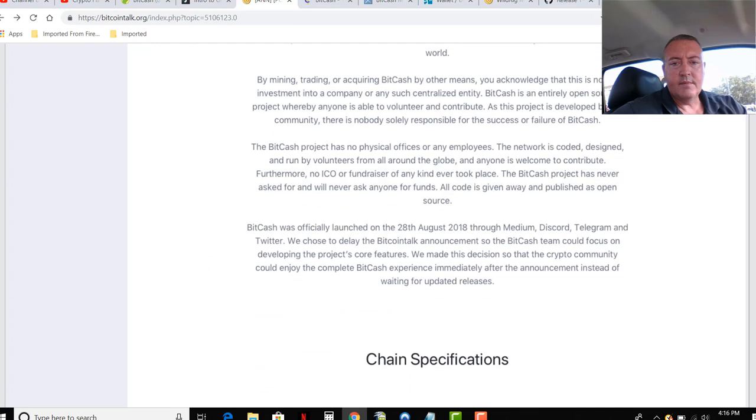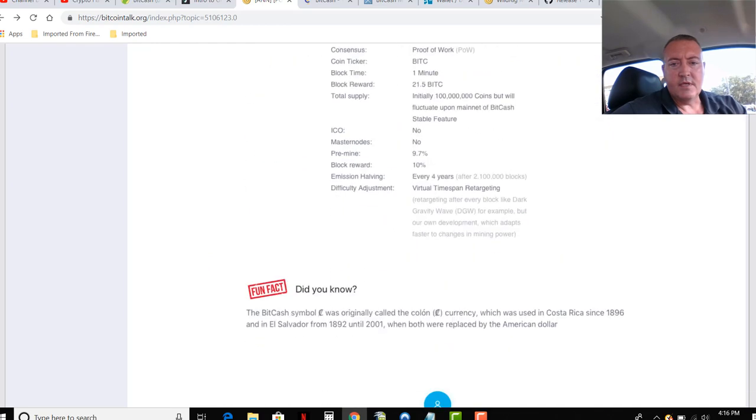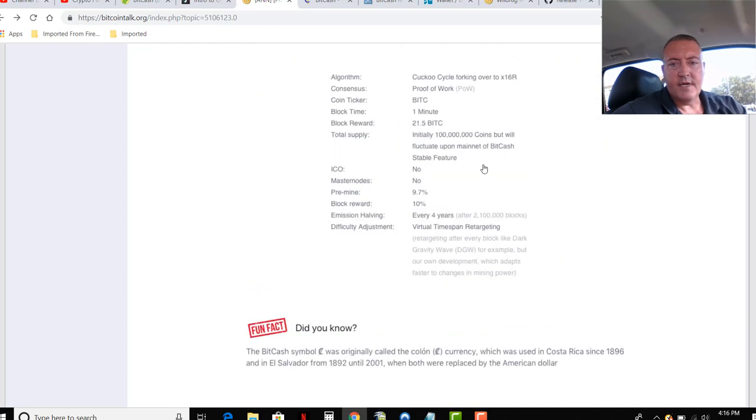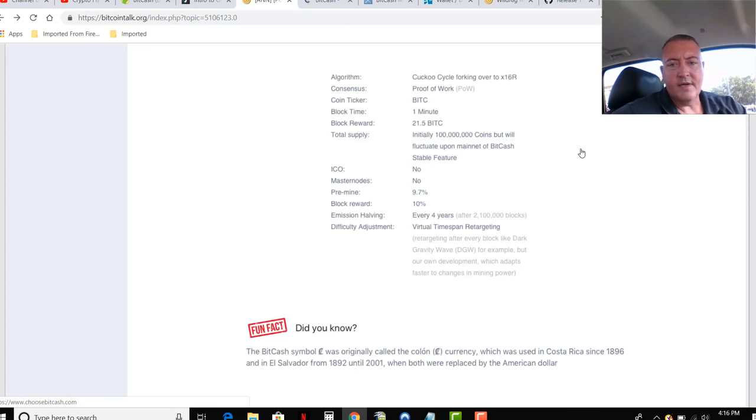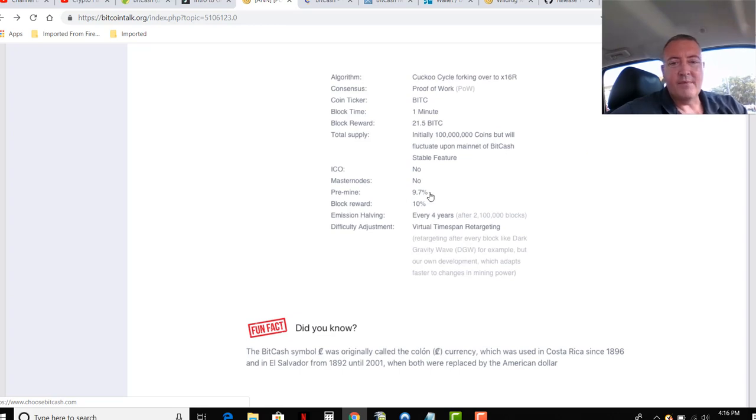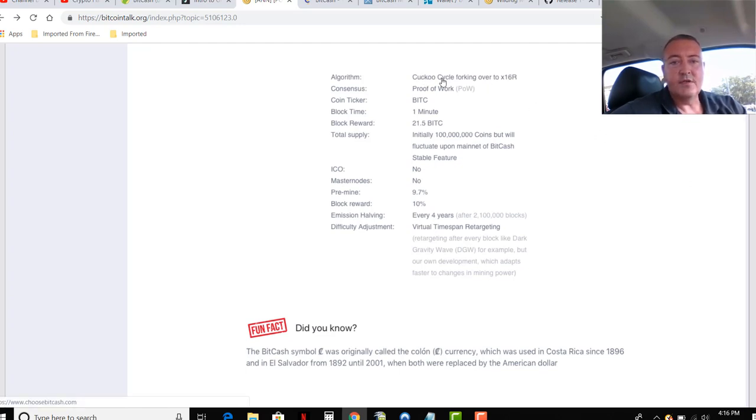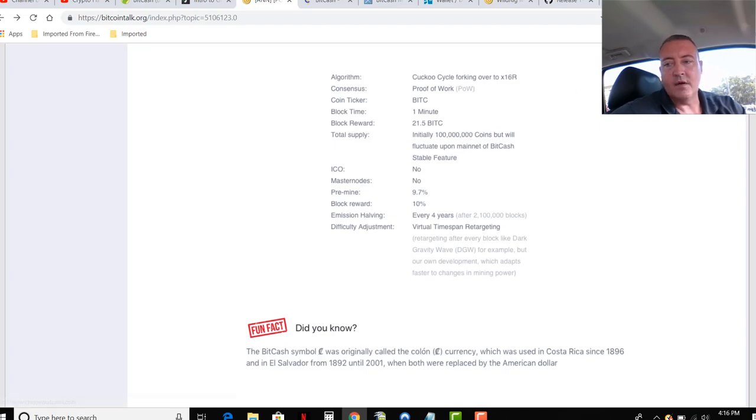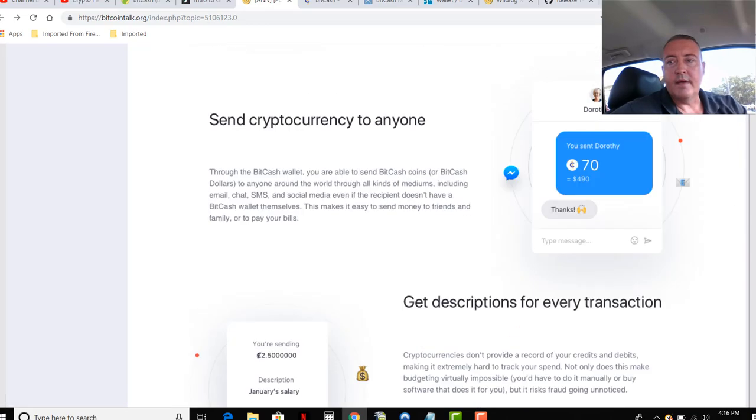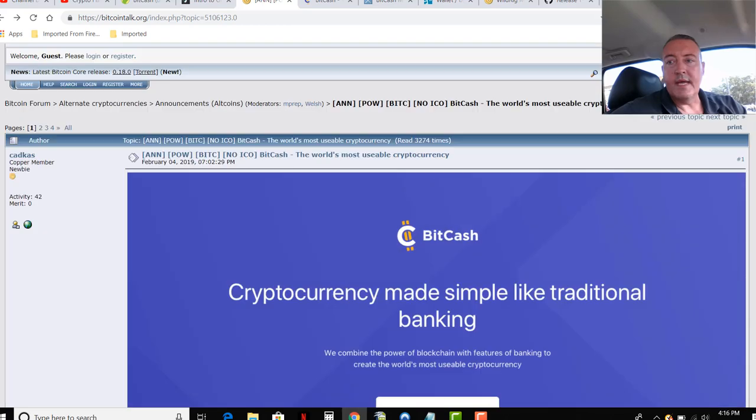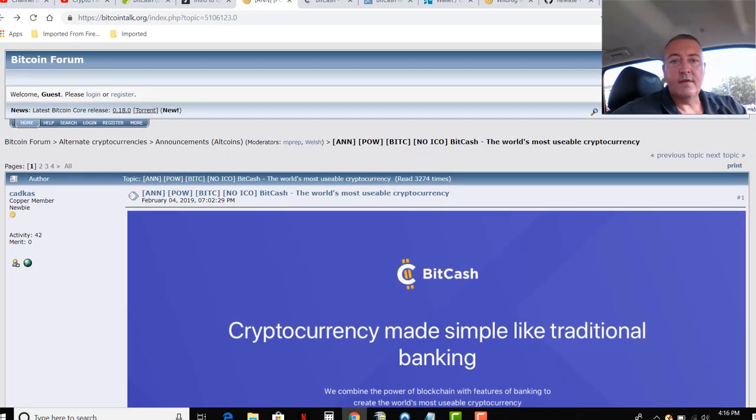Coin specs right here. Initially 100 million coins, but will fluctuate upon the mainnet of BitCash stable feature. A little bit of a high on the pre-mine, 9.7%. I usually don't like it to be that high. But anyways, was using the Cuckoo Cycle, then it's already forked over to X16R. And with that, let's get into how to mine it, guys.